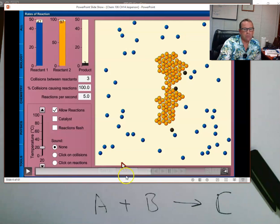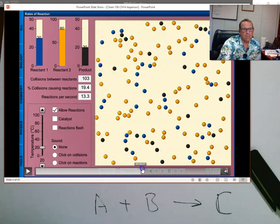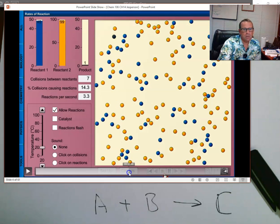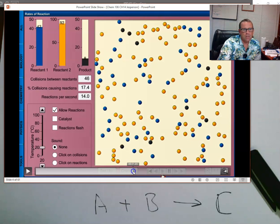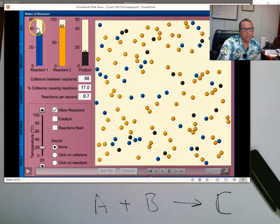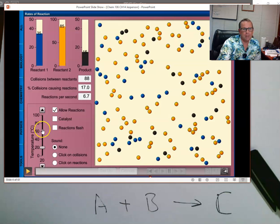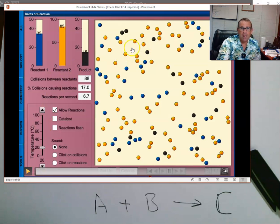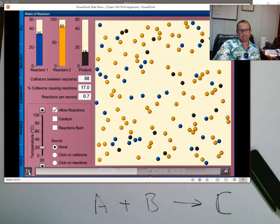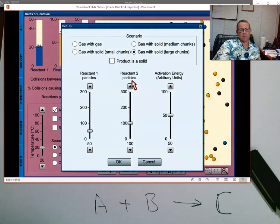Every time an A disappears a B disappears, so numbers are disappearing at the same rate per collision. We started with a lot more B than A, so we haven't lost as much B proportionally — but in absolute numbers the same amount of B was consumed as A. When you increase the amount of one reactant, the rate at which the reaction proceeds increases.